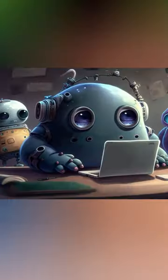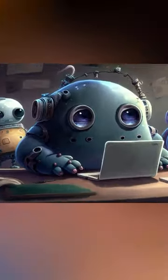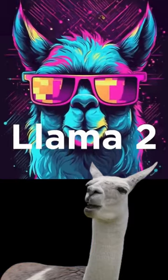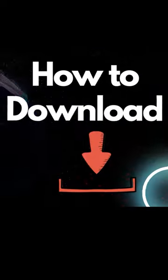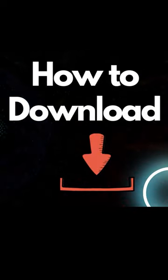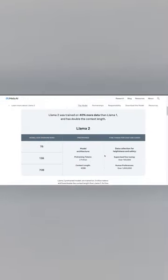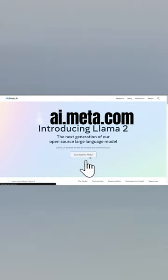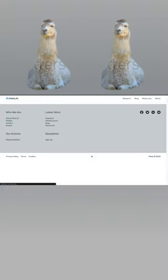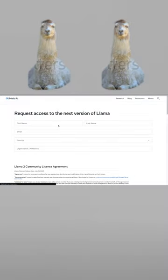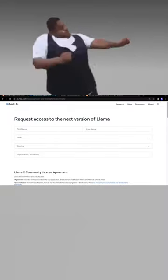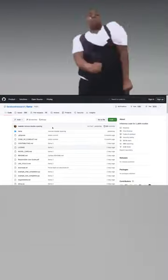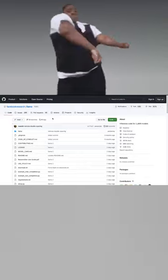Meta just surprised us with a brand new open-source language model called Lama2. Currently it is officially available on ai.meta.com where you can easily download it and get direct access from the github repository and modify it as needed.